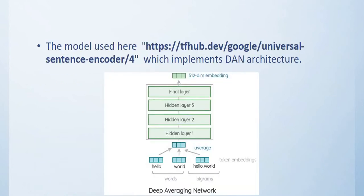The model used here is a TensorFlow Hub model Universal Sentence Encoder 4 which implements DAN architecture. The diagram below represents the architecture of Deep Averaging Network where you have three hidden layers and a final layer. You give the text as input and get a 512 dimensional embedding.